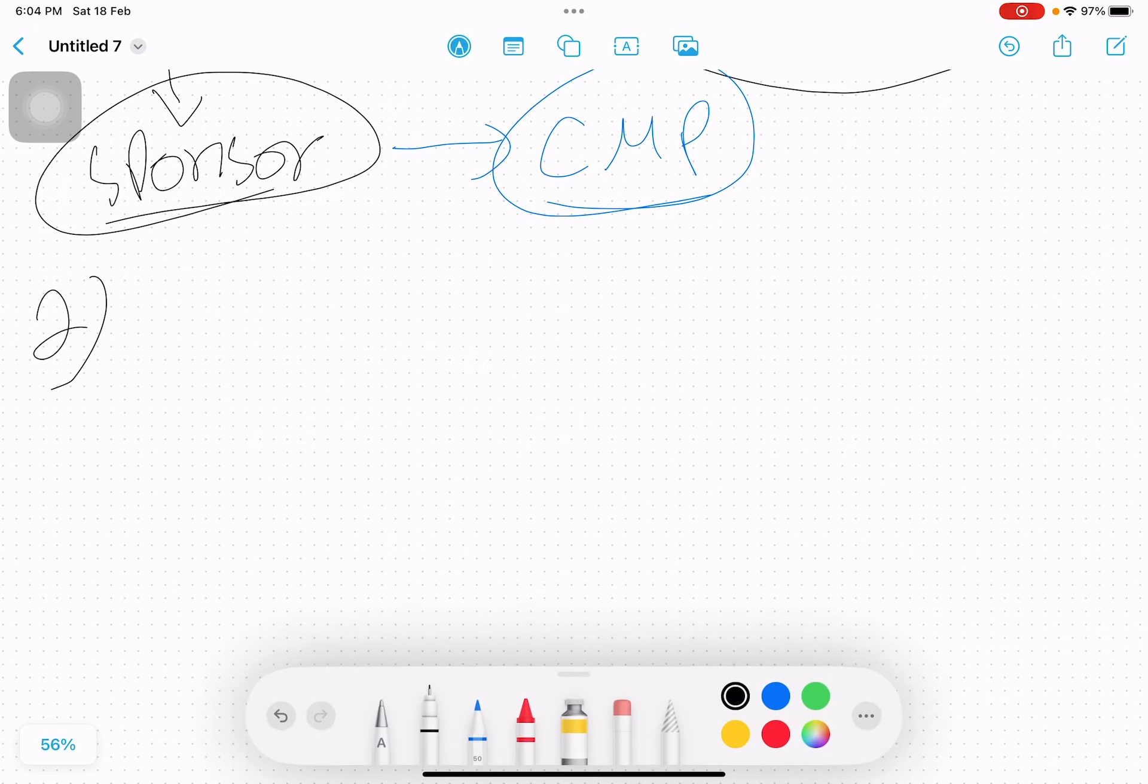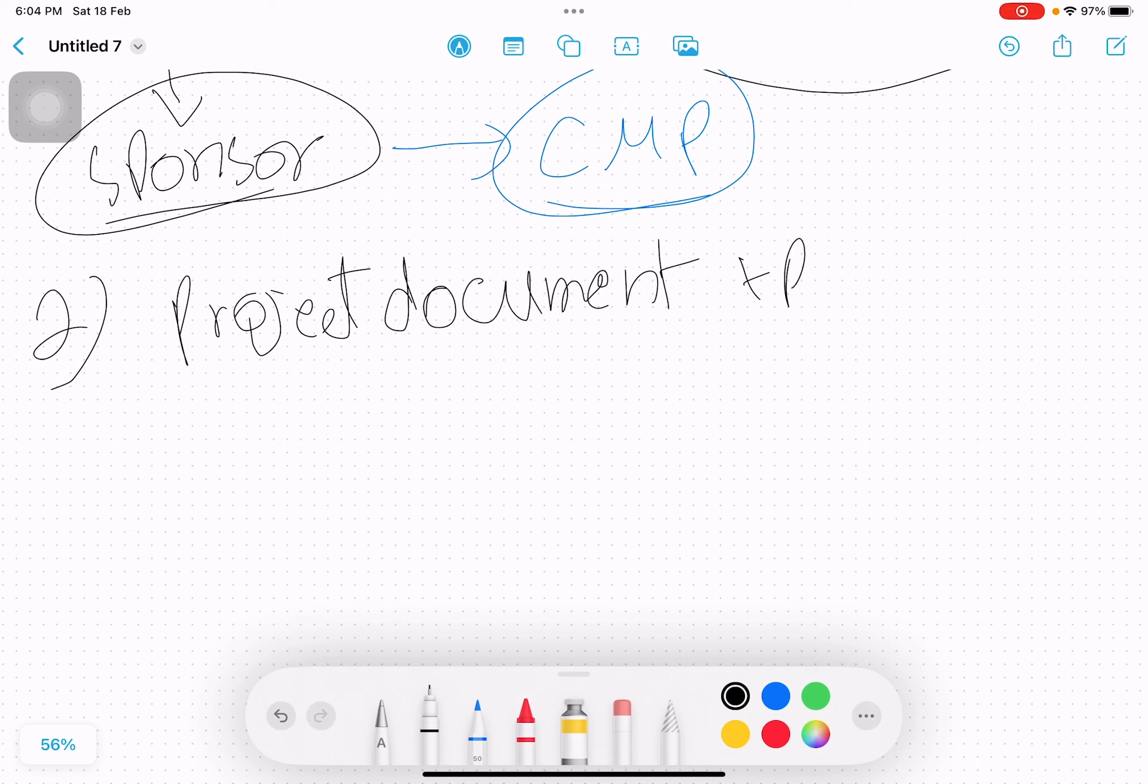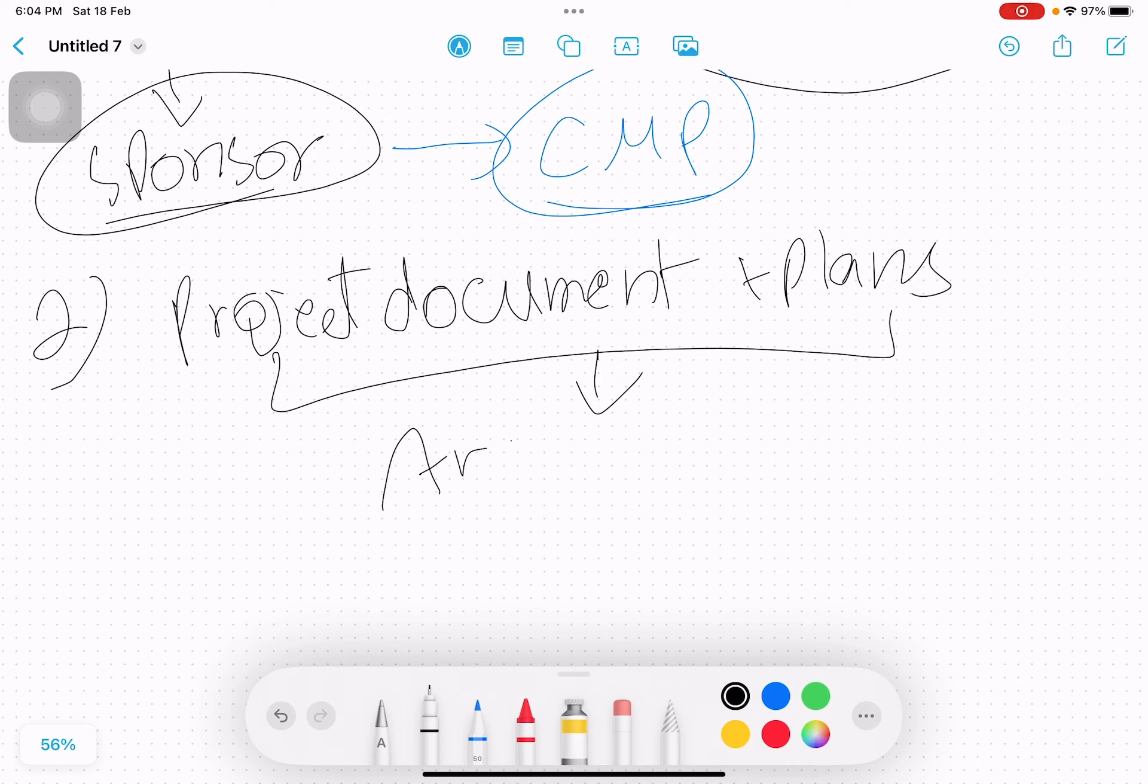While final report is being written, you also start updating project documents. And we have already discussed the documents. Documents plus plans are all being updated. Once documents and plans are being updated, they are updated and you archive them in the organizational database. You archive the documents into the organizational database.